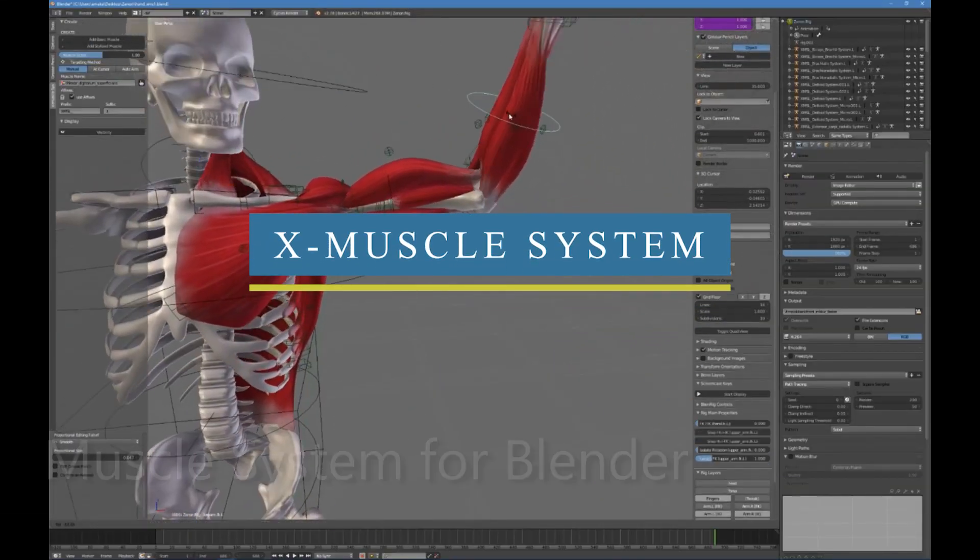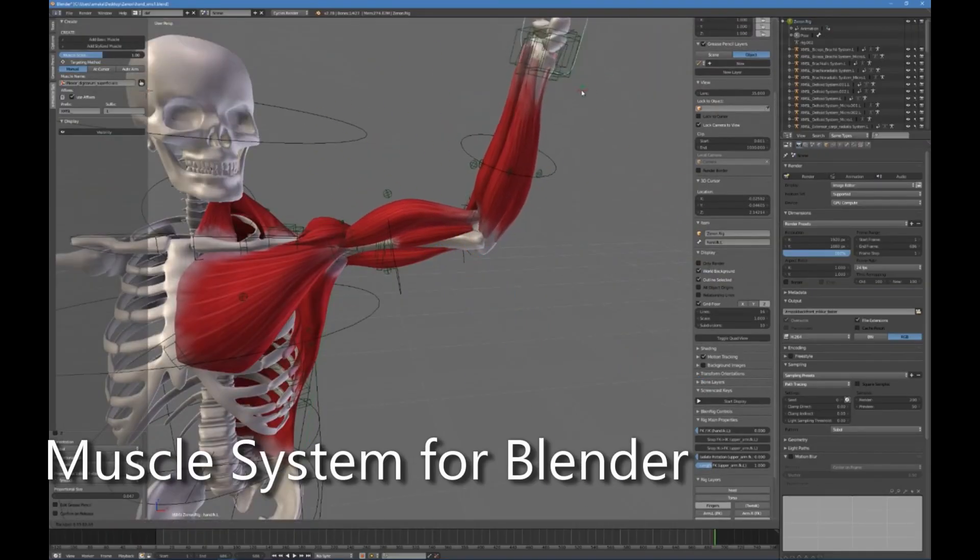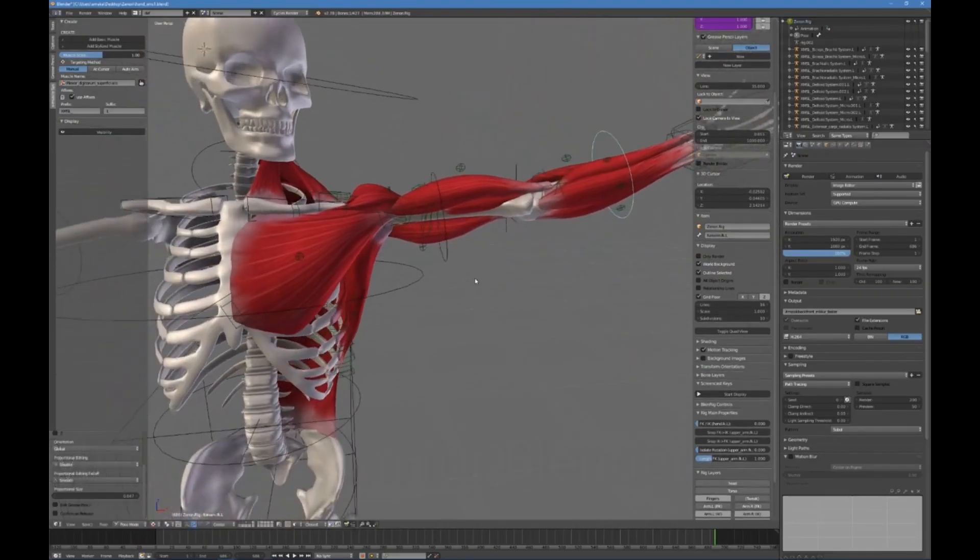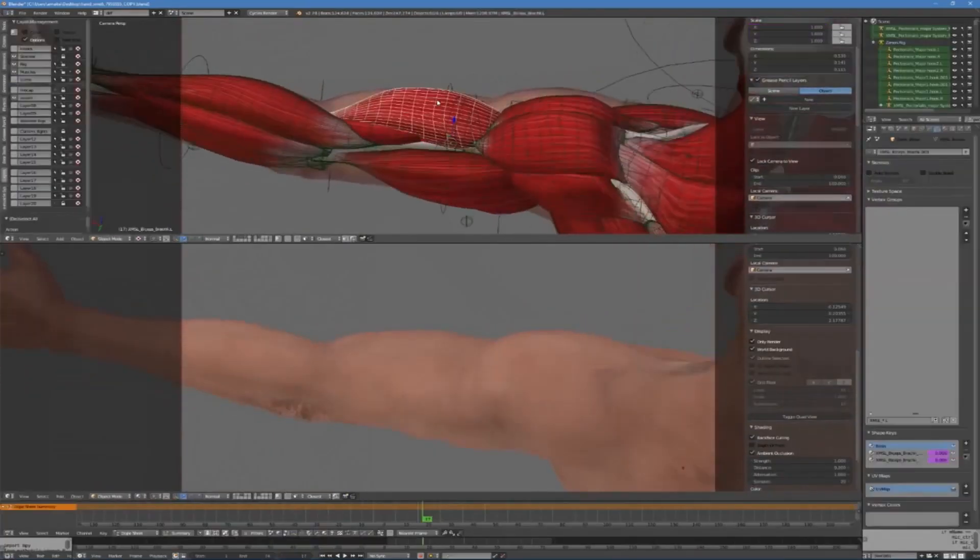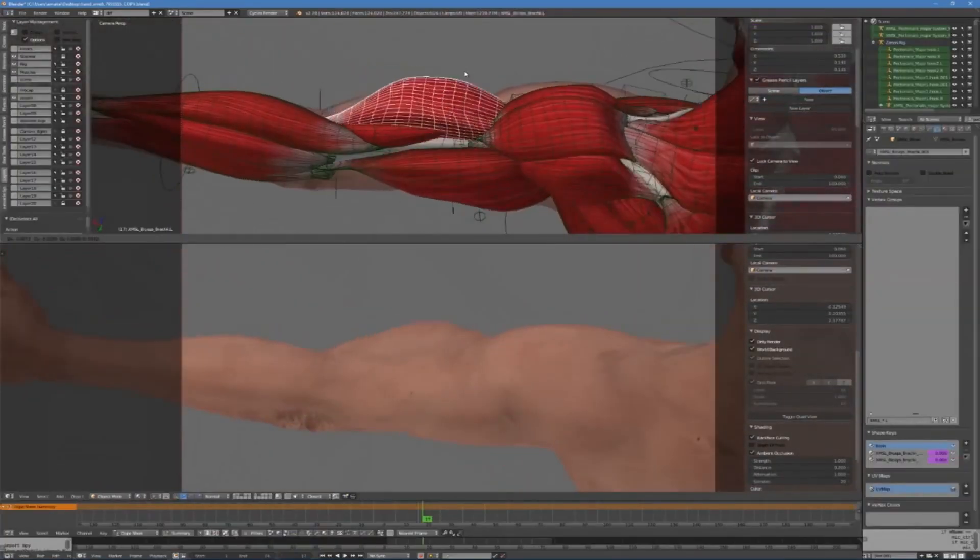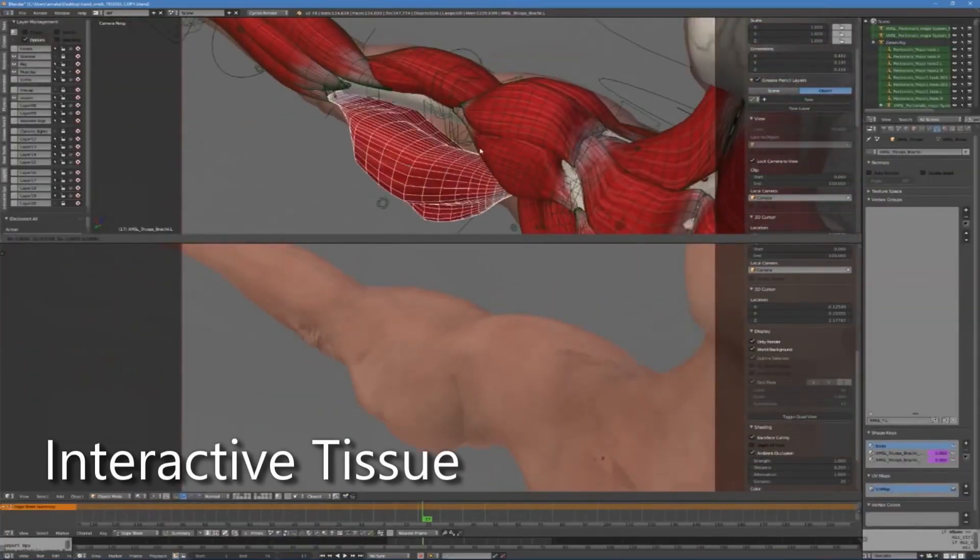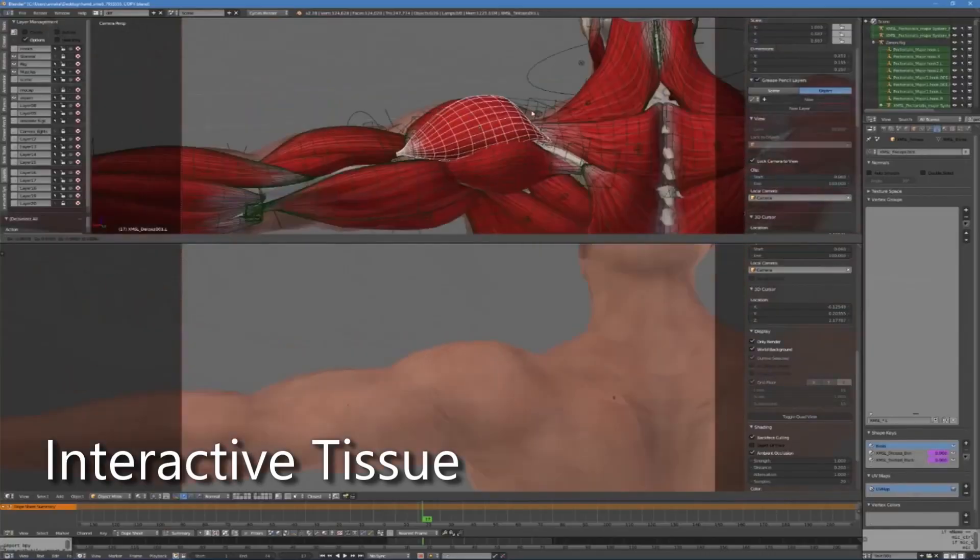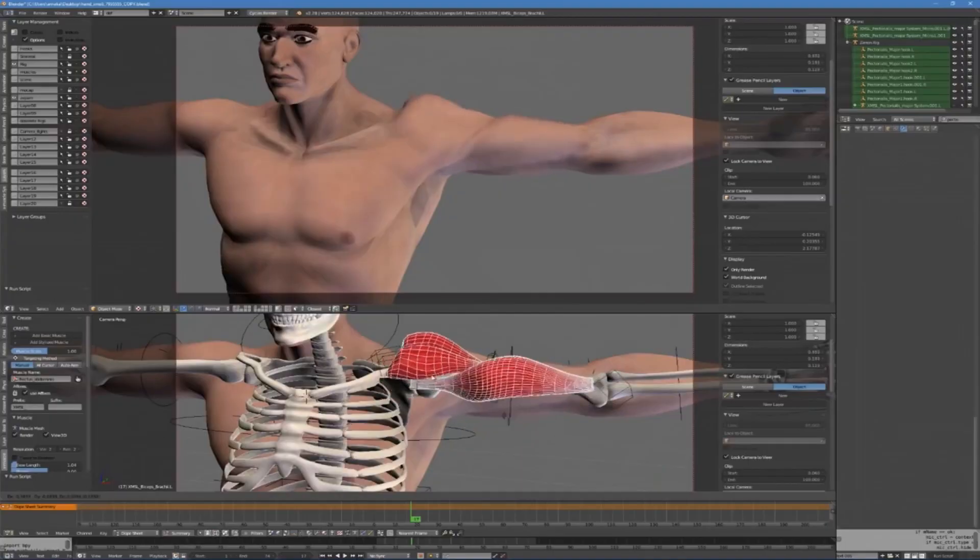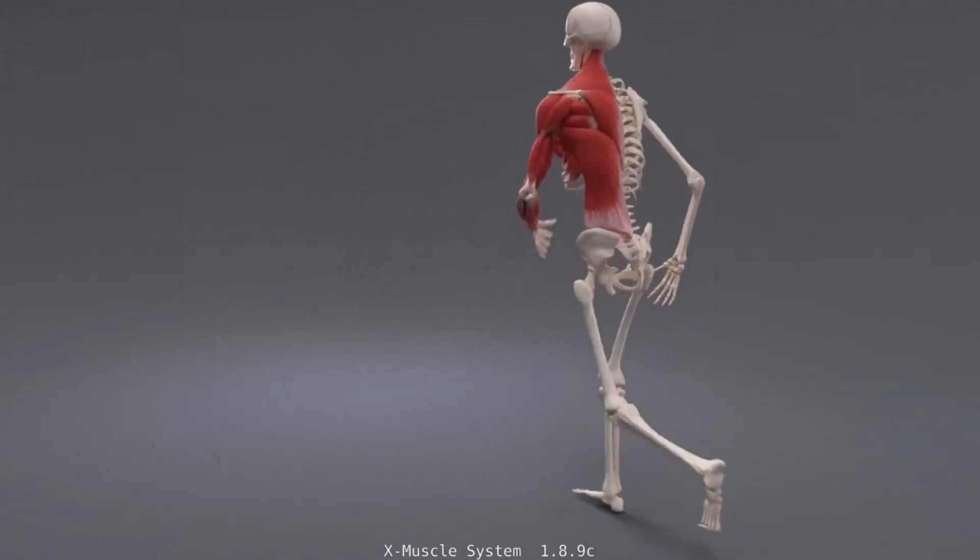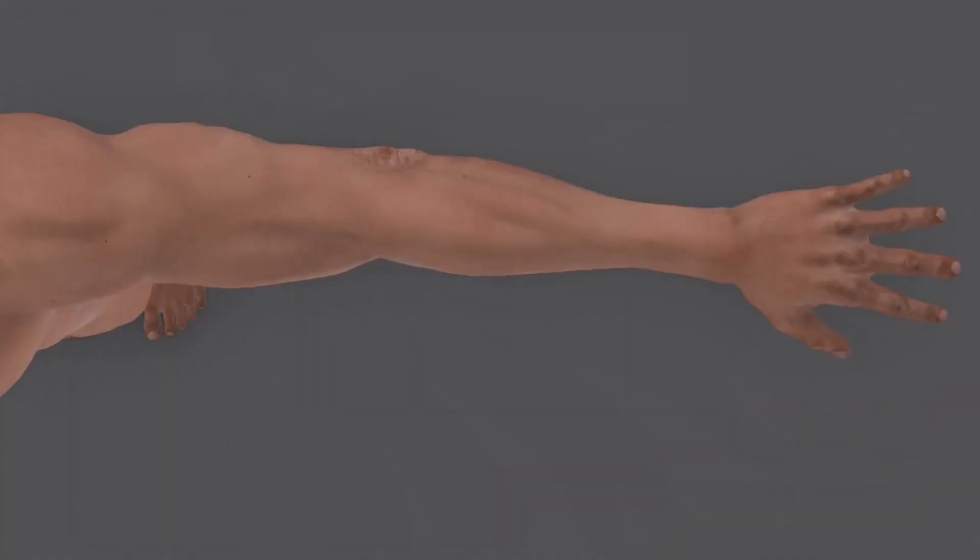To create more realistic animations, we have X-Muscle System, which is an add-on designed for rapid muscular system, tissue, and other organic object creation, in addition to other physical simulations. Its main purpose is to help visualize better skin surface deformation according to volume preservation of the body type muscles, fat, and even skeletal bones.